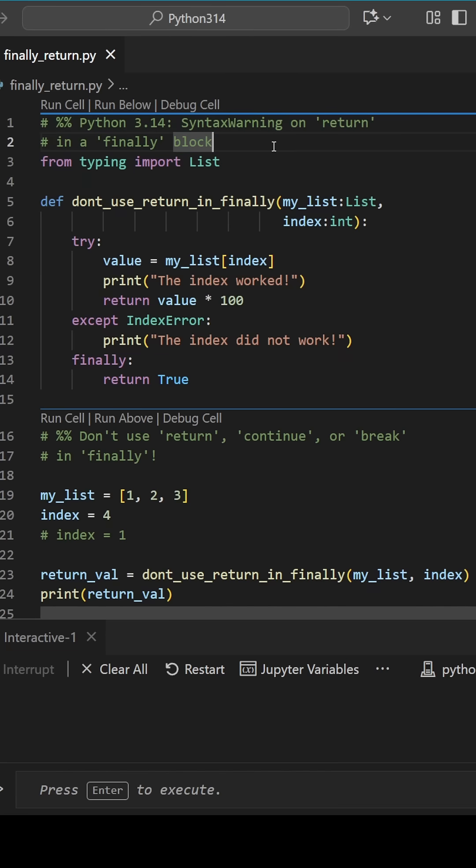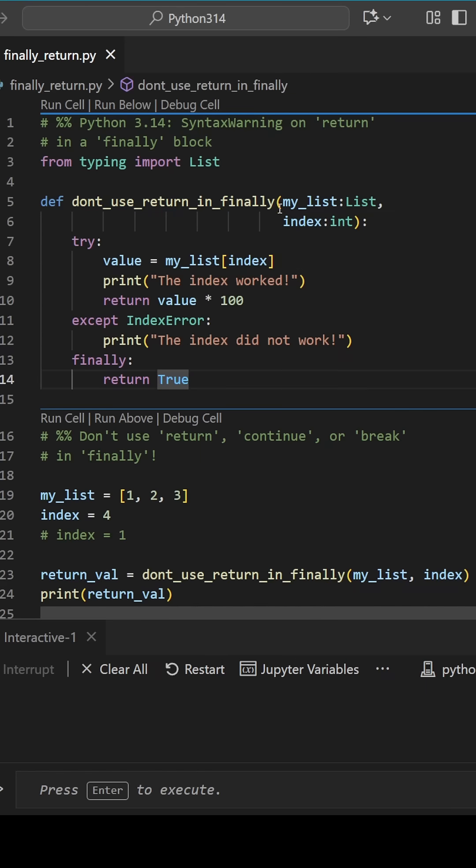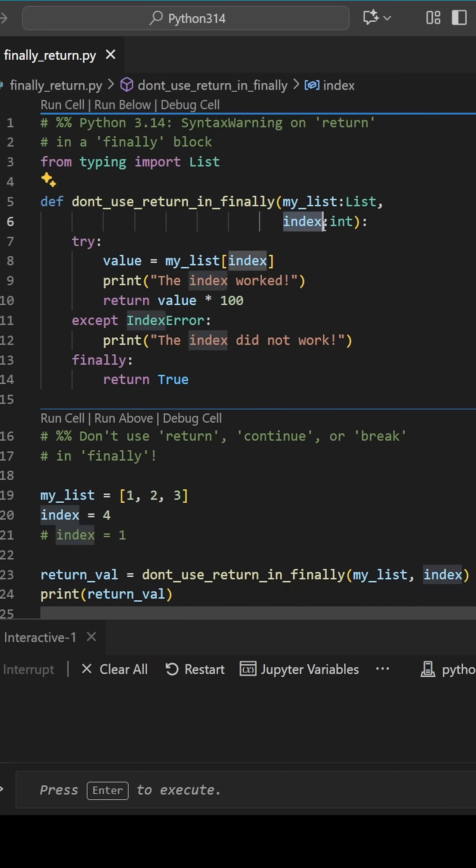I'm working in Python 3.13 at the moment. Say we have this function, don't use return in finally, but we decided to ignore that instruction because we don't know any better. We'll take a list and an index to slice it.